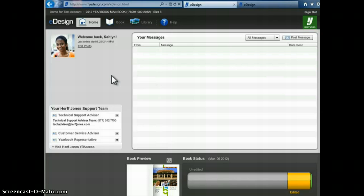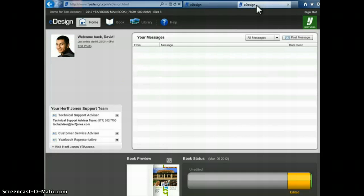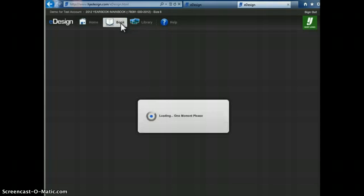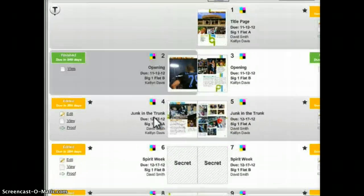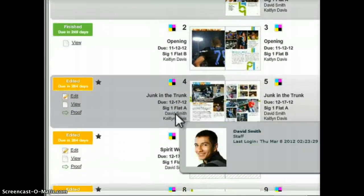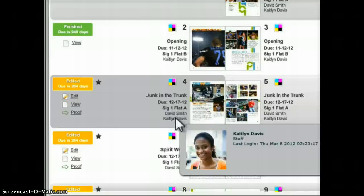To illustrate this, I am logged in one window as a staff member named Caitlyn and in another window as a staff member named David. When I navigate to the book module I'll see that both David and Caitlyn are assigned to pages 4 and 5.